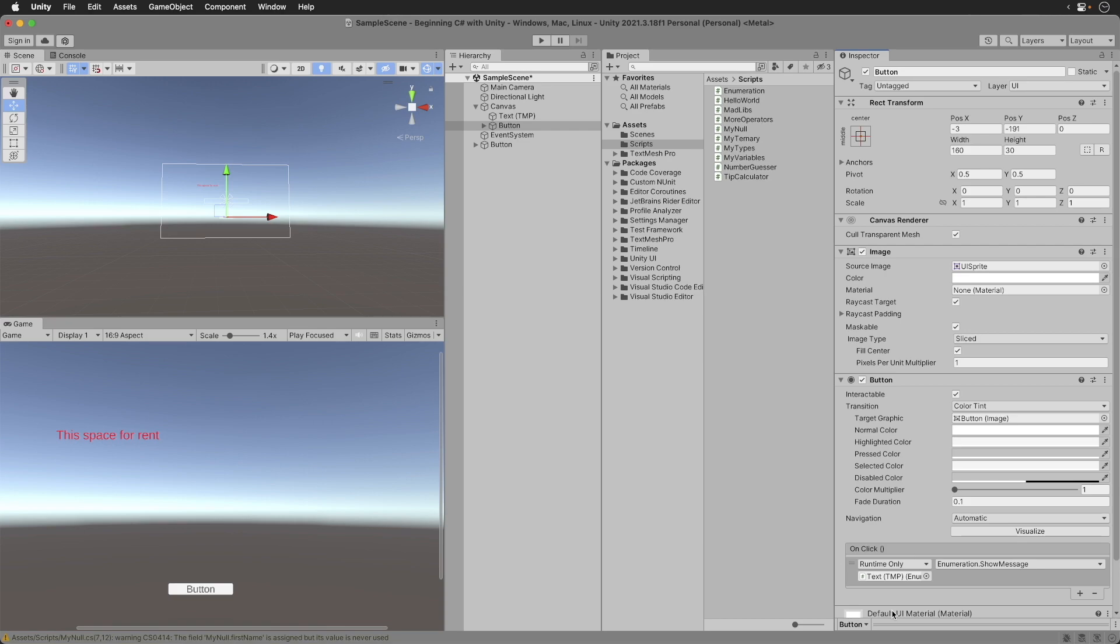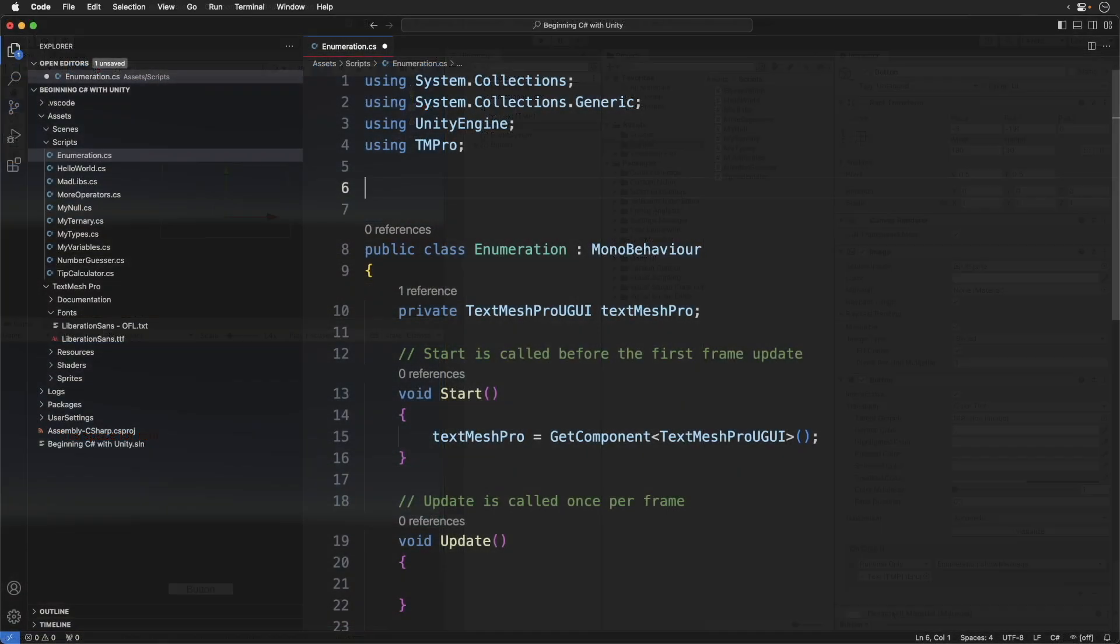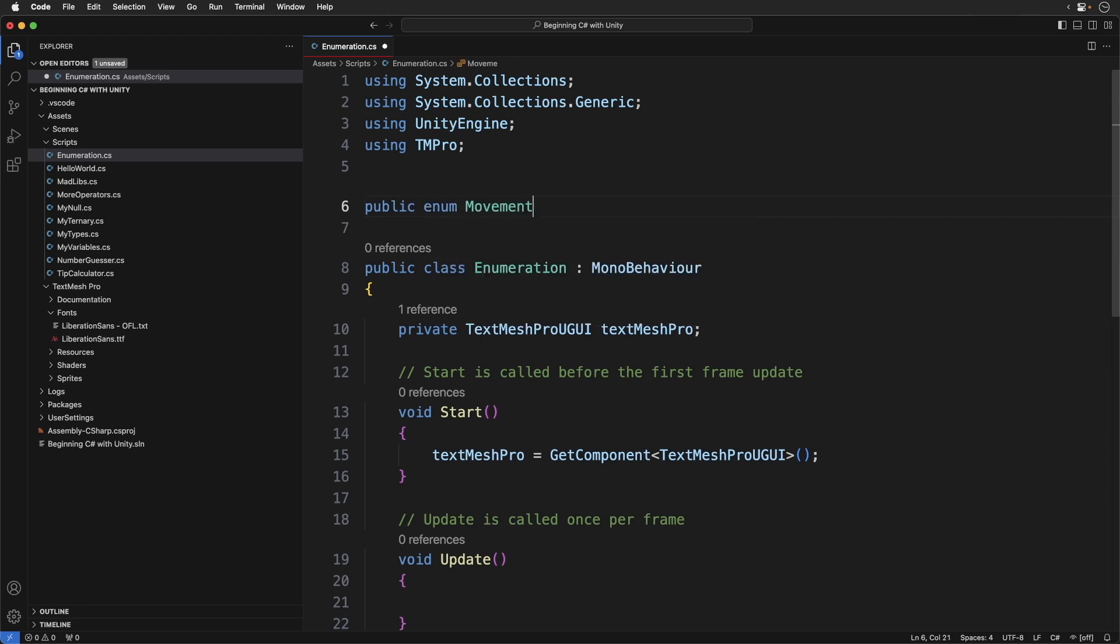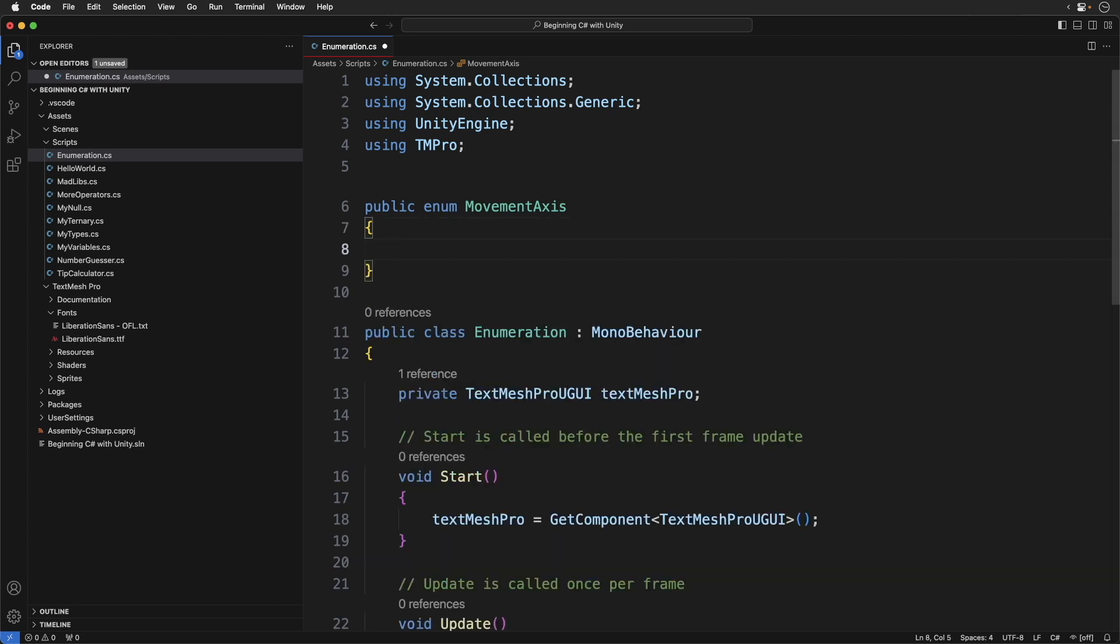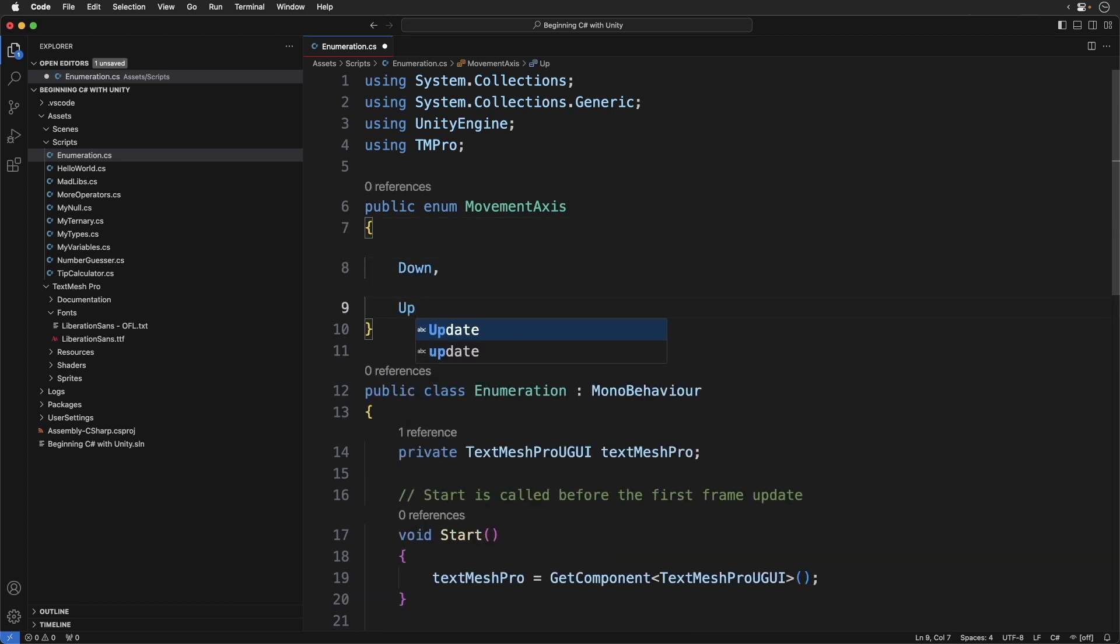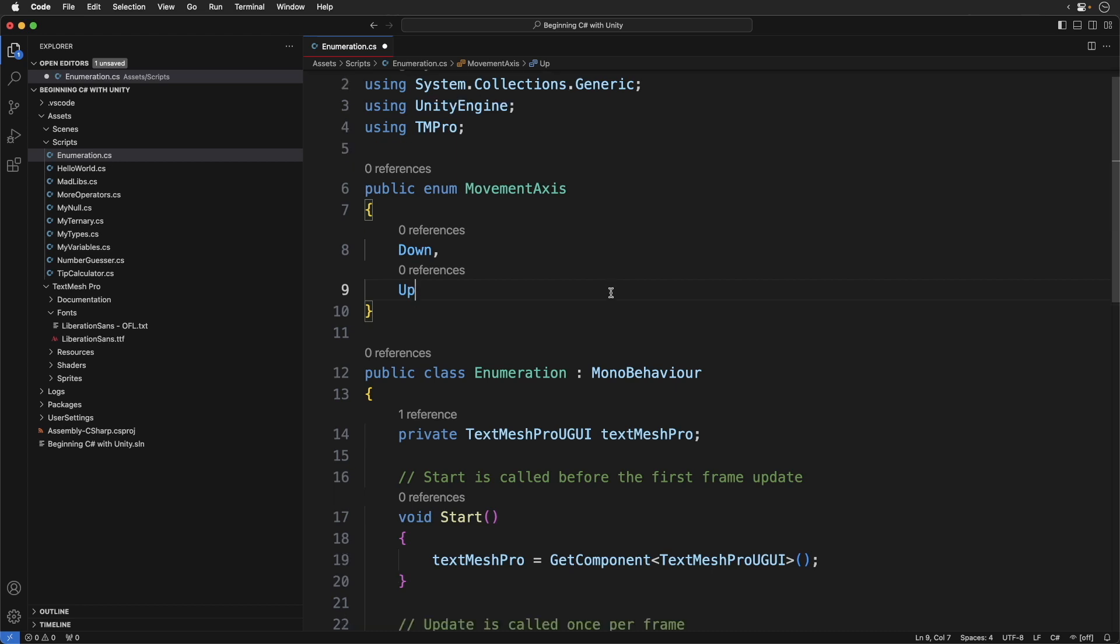With your code editor open, enter the following. Remember the type—that is, movementAxis—the M should be uppercase as well as the A in axis. Okay, so we've defined an enum. Notice we put it above the class declaration. You'll be learning about classes soon enough. Putting it outside the class means our movementAxis enumeration is unrelated to the class below it.